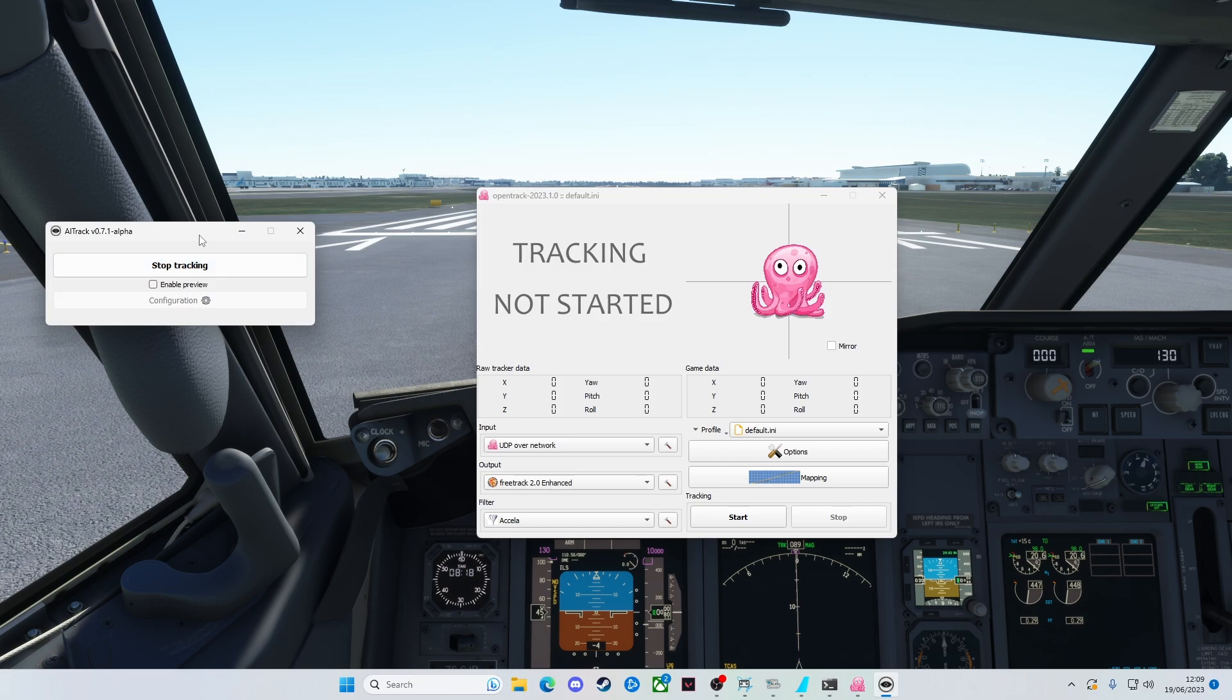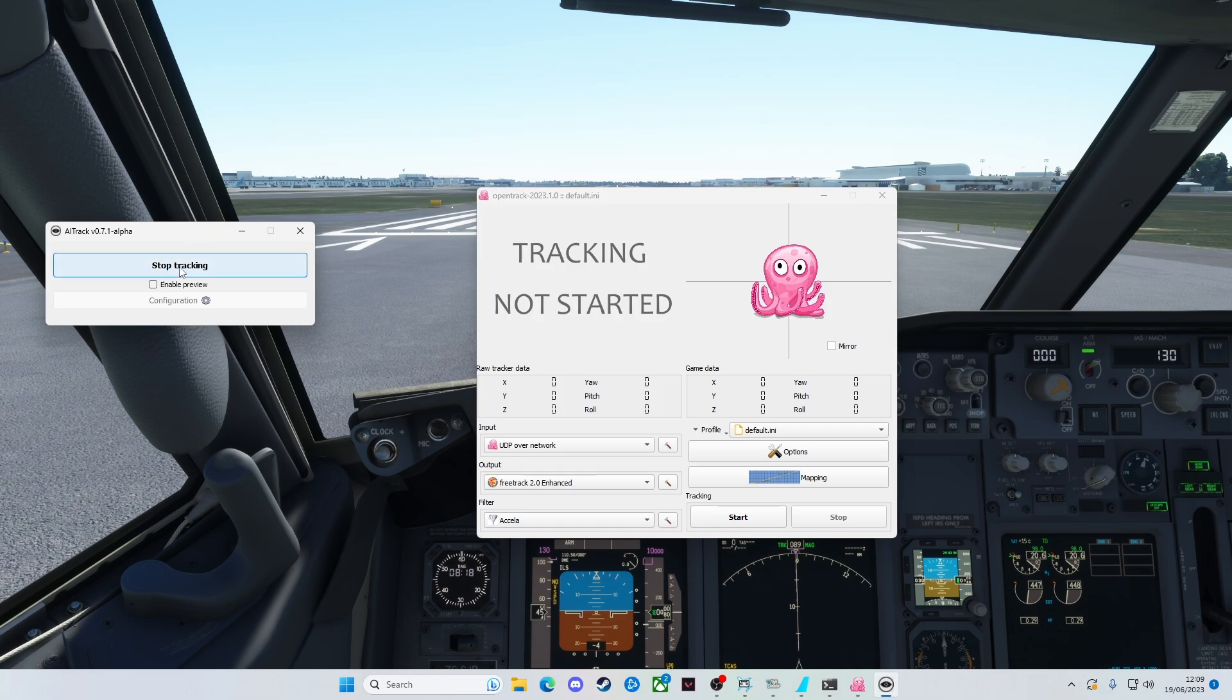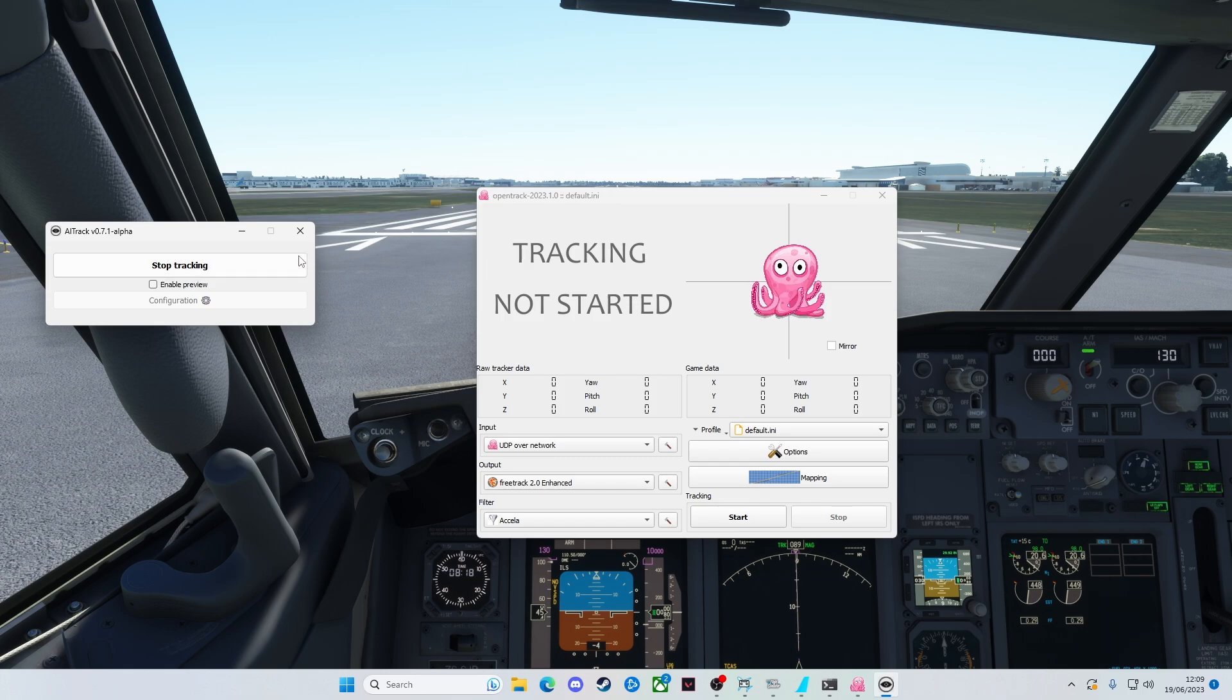It can be a bit laggy while the sim is running, because of course it's asking quite a lot of your system to run this and the sim. Now it says Stop Tracking, we know that that is working. This is chucking data across from AI track, chucking it over to OpenTrack.